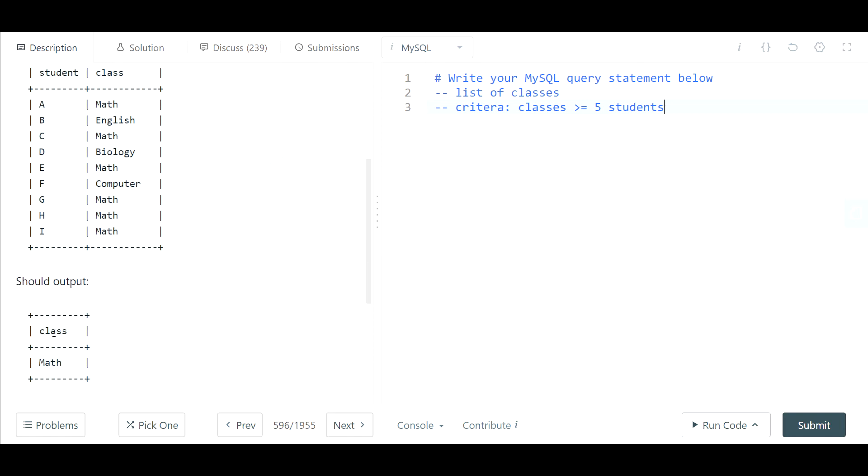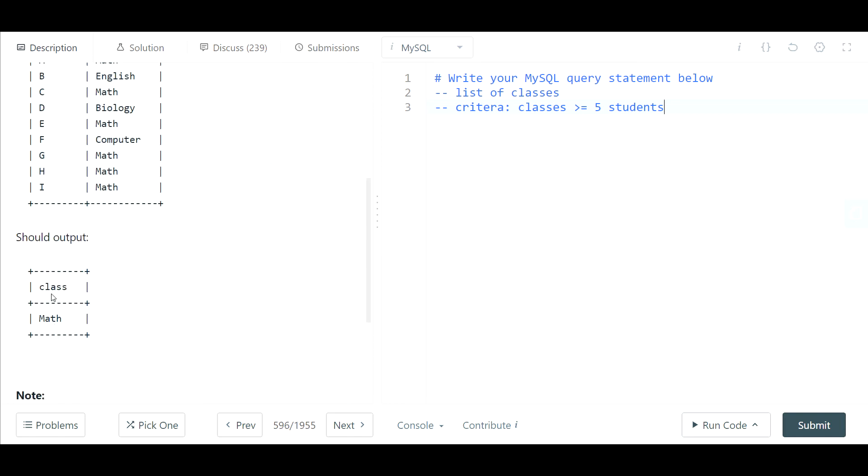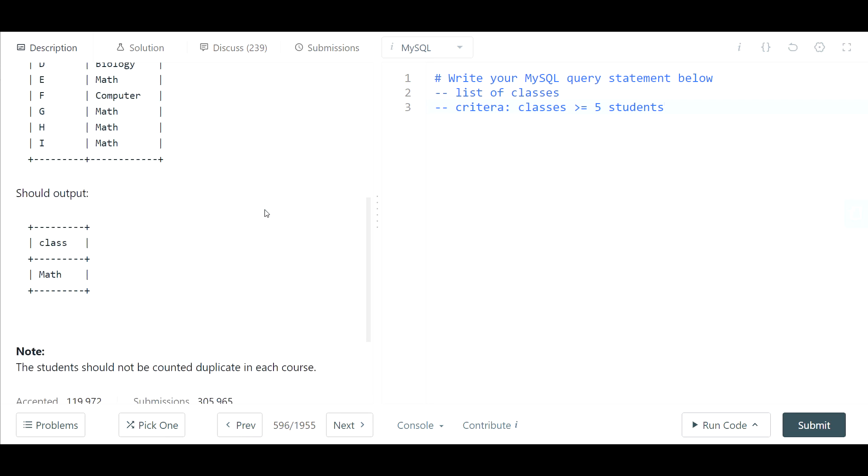And it would give you all classes where again you have five or more students.